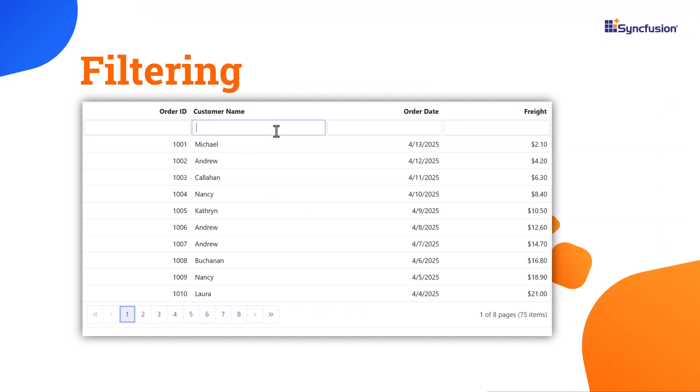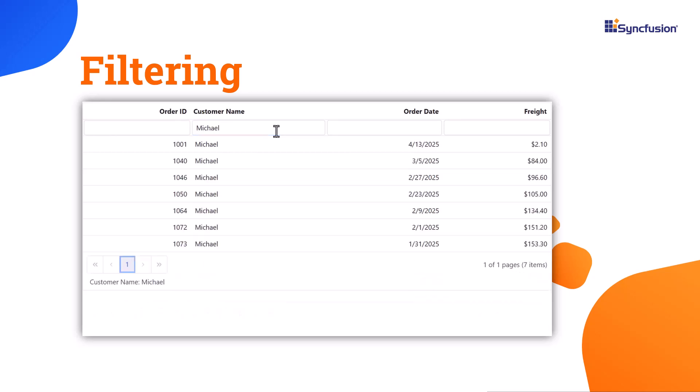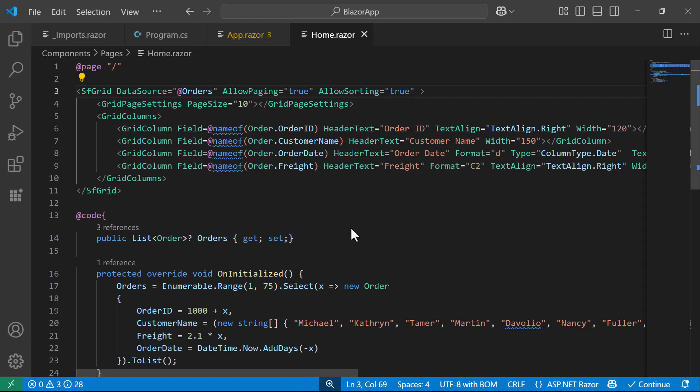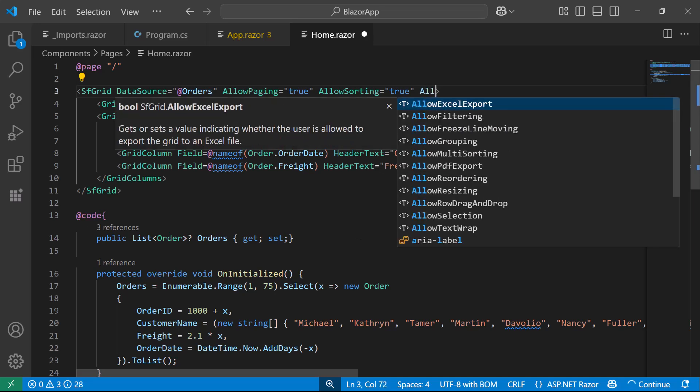Following this, I will show you how to filter the records based on input criteria. To do this, I set the Allow Filtering to True.